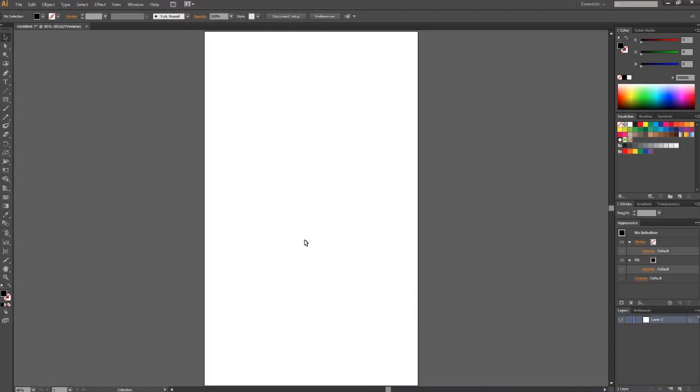Hi everyone, this is Russ with IO-Line Customer Service. Today we're going to go through a quick tutorial on how to export a drawing from Adobe Illustrator. I'm using Illustrator CS6. This will work on any version of Illustrator from CS2 and higher. Let's get started.